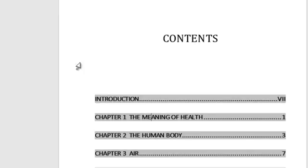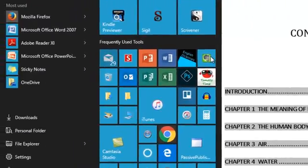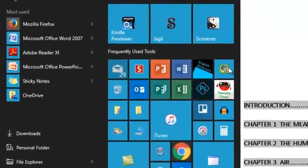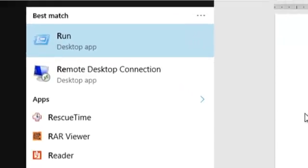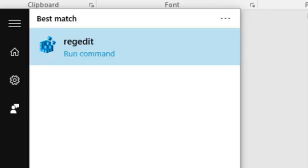What I'm going to do is click Start, the Start button, and then just start typing regedit, R-E-G-E-D-I-T. It's a run command.